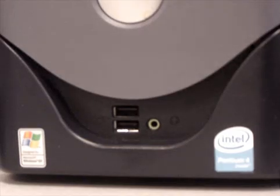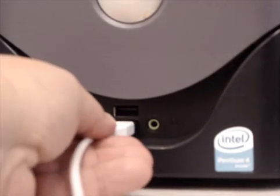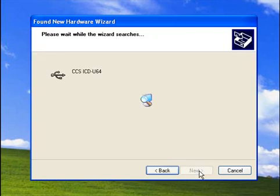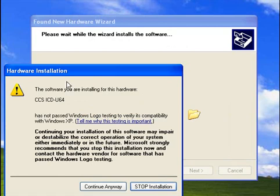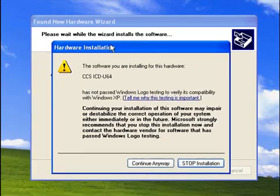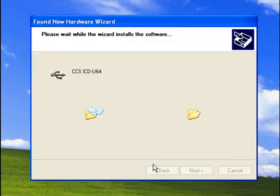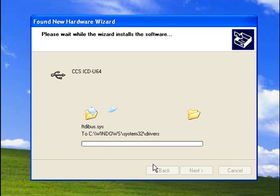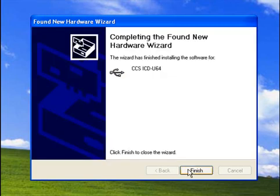After CCS Load is installed, connect the programmer to the PC and follow the on-screen prompts to install the drivers. If your programmer came with an installation CD or floppy, insert it now into the drive. Otherwise, the found new hardware wizard should automatically locate and install the proper drivers for your programmer. It will search first in your PC, then go out to the web to locate the drivers. After the drivers are loaded, you can then open CCS Load and proceed to program your device.